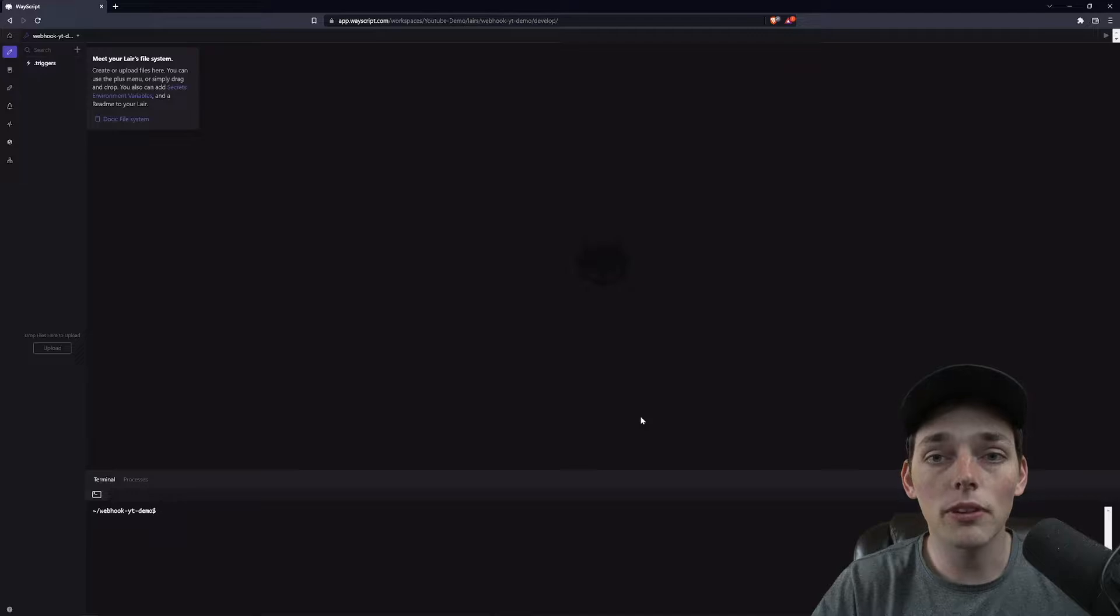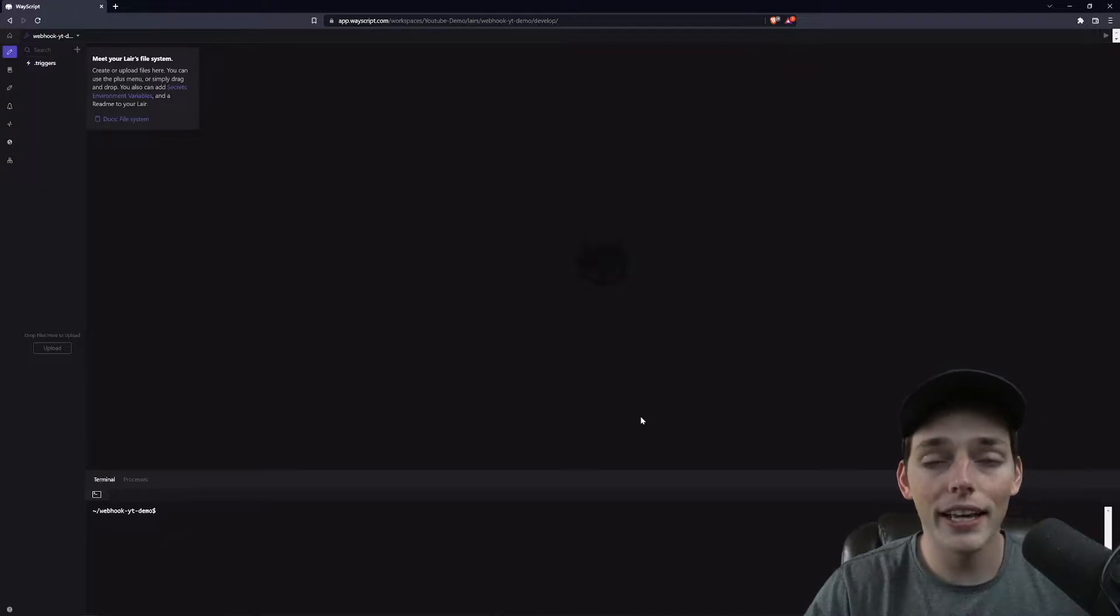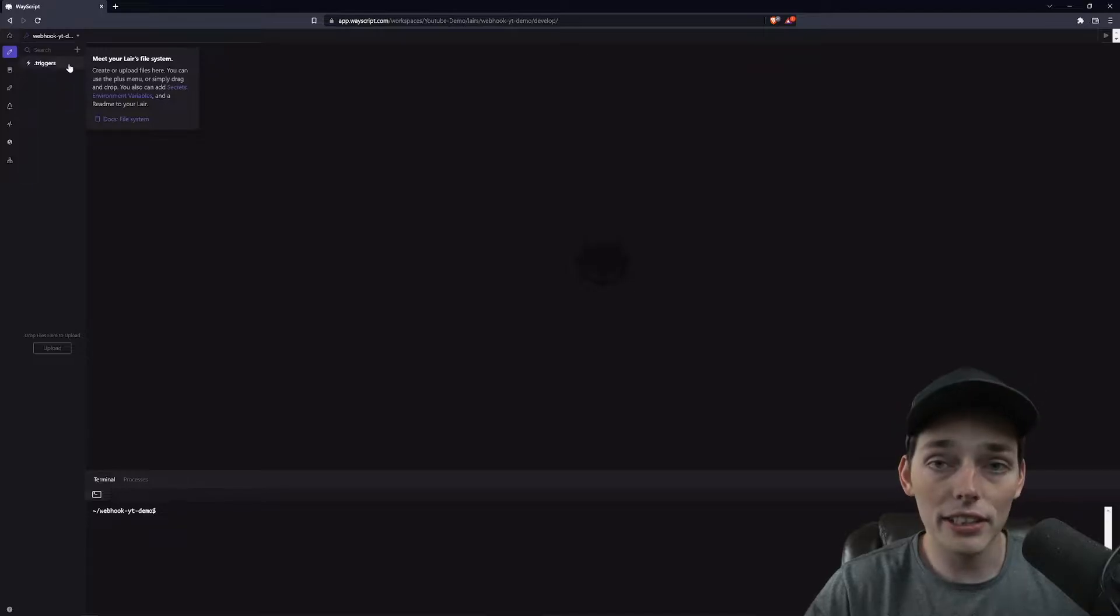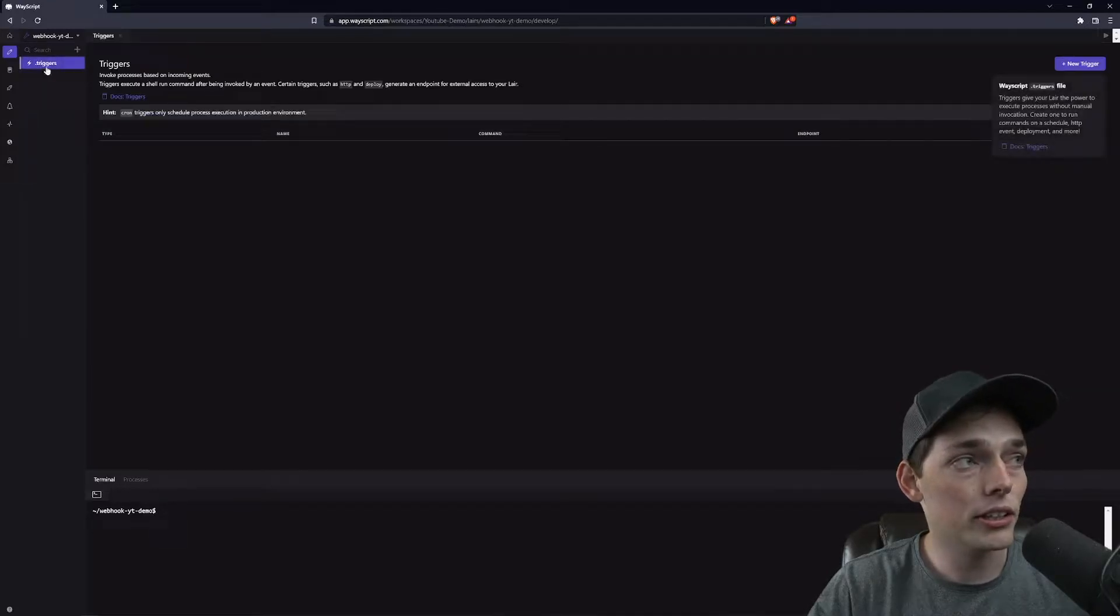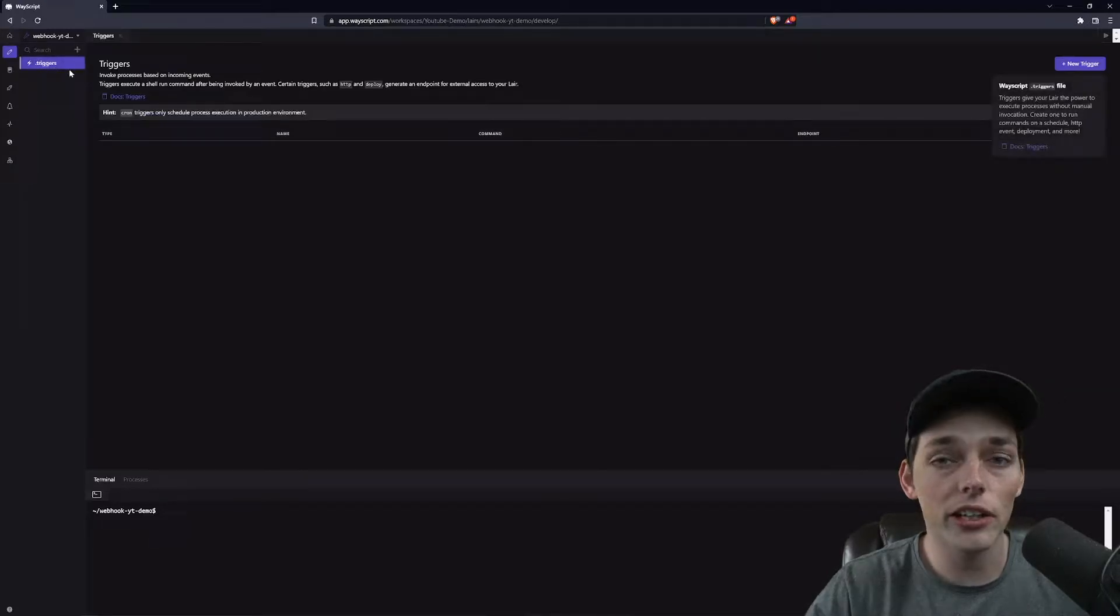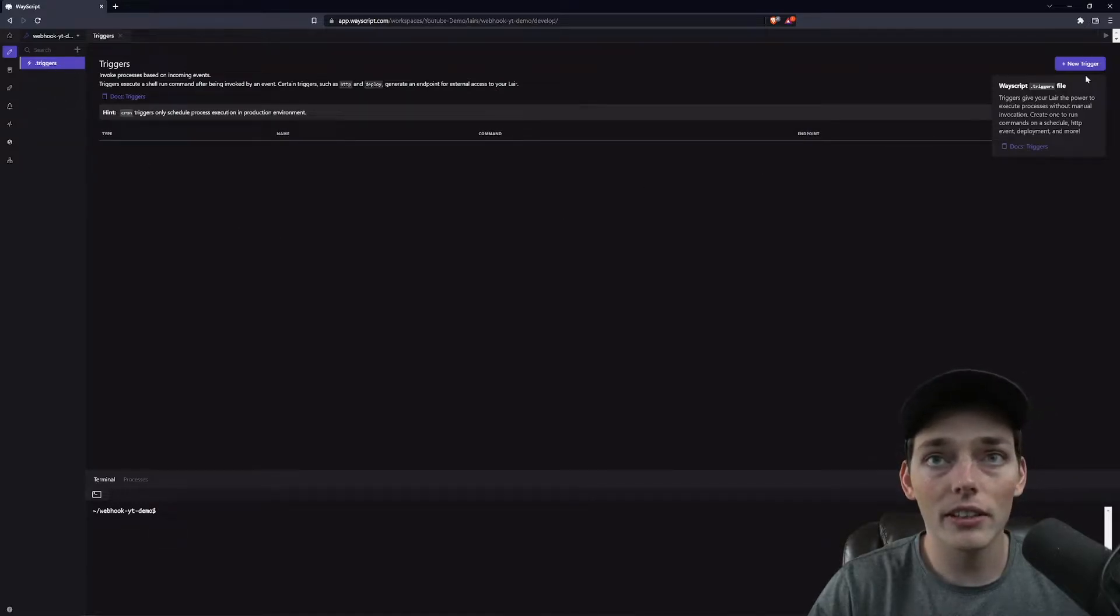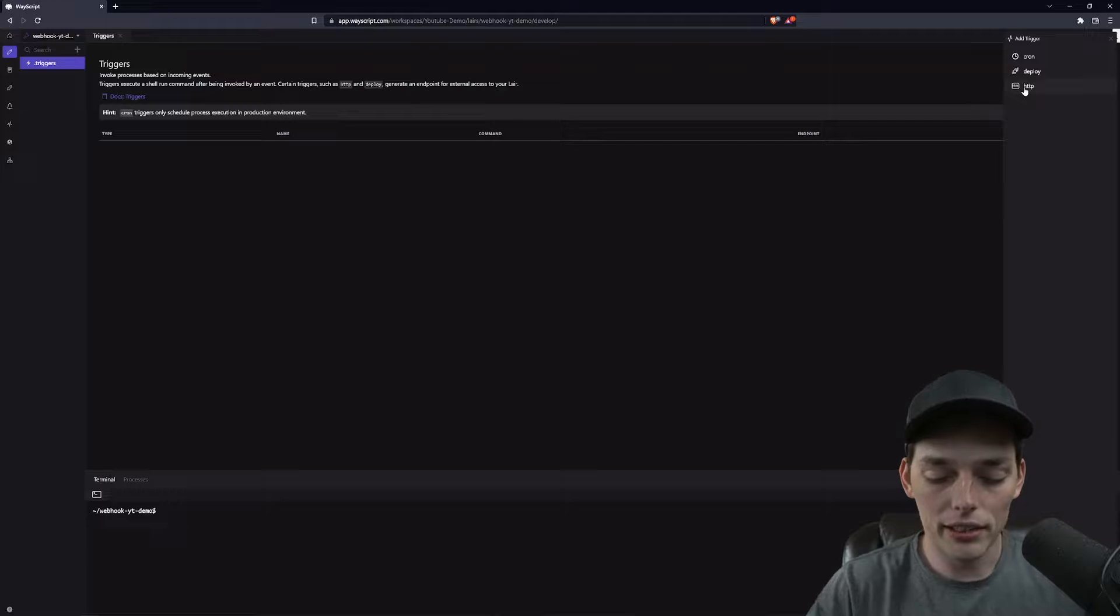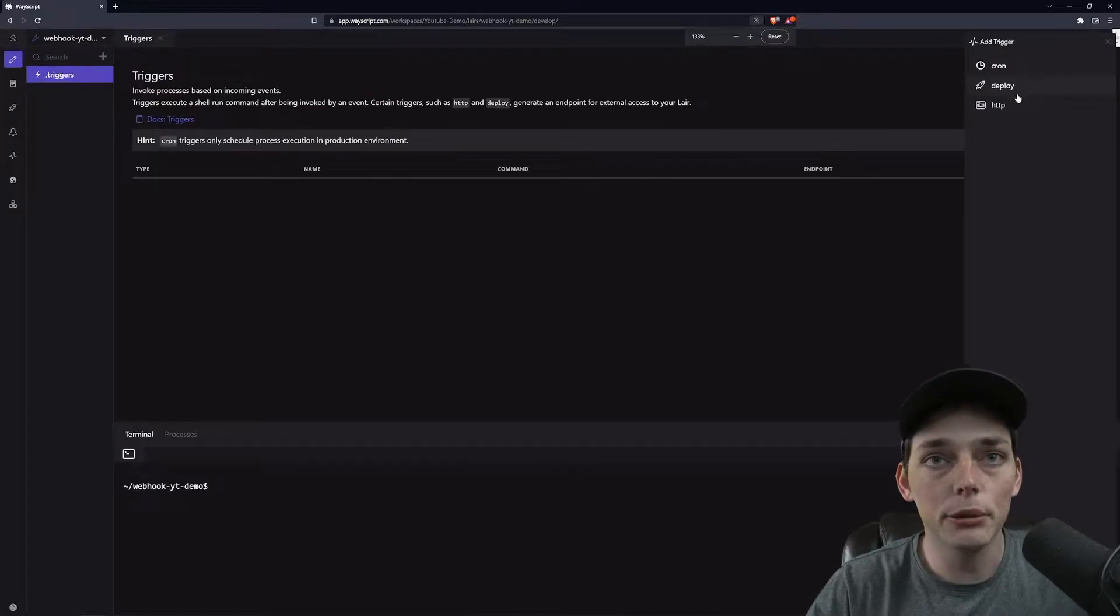To get started, what we first need to do is consider that we need an endpoint that our webhook will go to. So to get a very simple endpoint, we can click on the .triggers file that is already present within our file manager within our environment. We'll click on new trigger and we will click on HTTP.